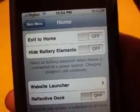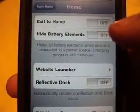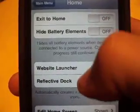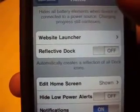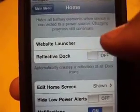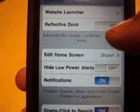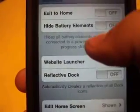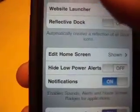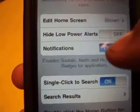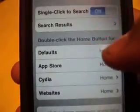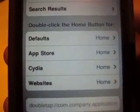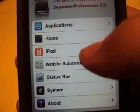In the Home section, you can hide the battery/charging indicator — when you plug in your phone it normally shows it's charging, but you can tick that off. You can also enable a reflective dock and there's a website launcher option. Under Badges, I'm assuming that controls the mail and app notification badges. You can change what the double-click home button does — for example, set it to open the App Store or take you somewhere else.